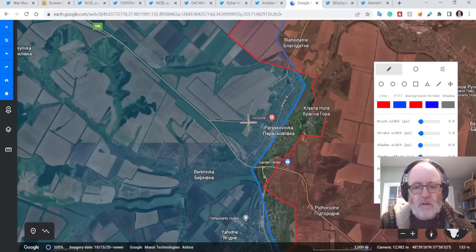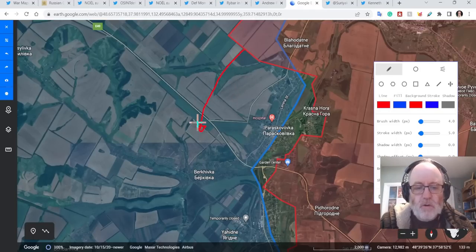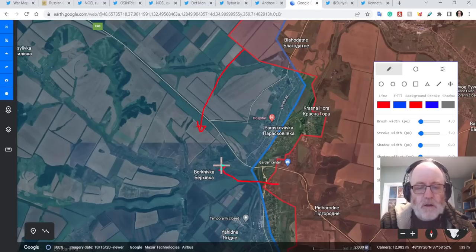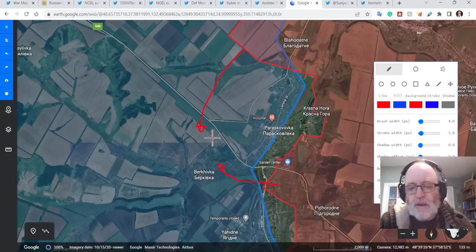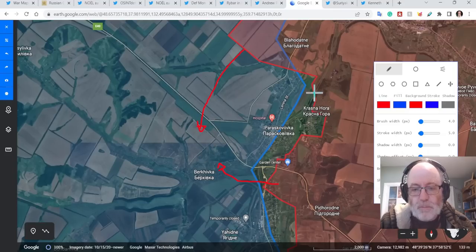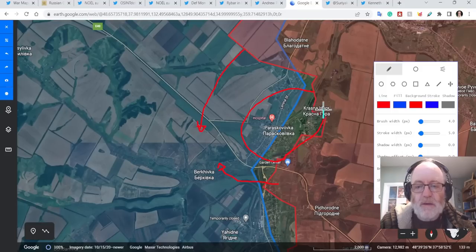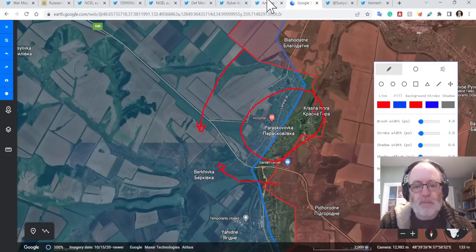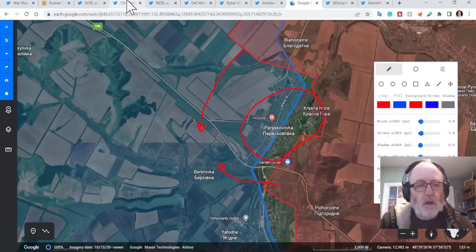So this is here. It looks like they are attacking from up here, across the road, that they're probably from here into Berkivka. And that leaves Krasnohora as this, if that is happening, then you possibly have an encirclement of Ukrainian forces here. And that creates a bit of a problem because they have been defending Krasnohora quite staunchly.